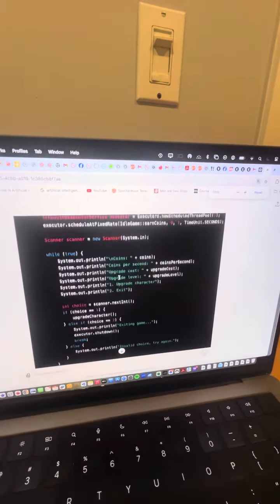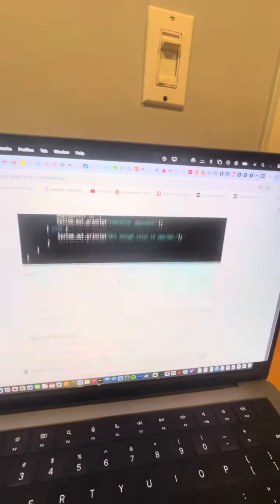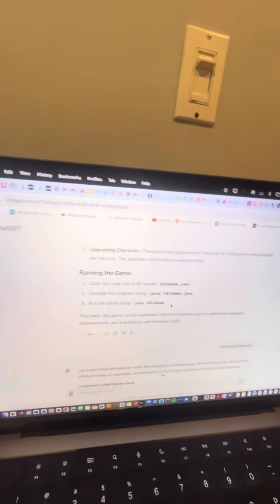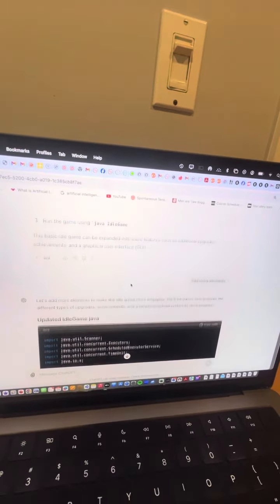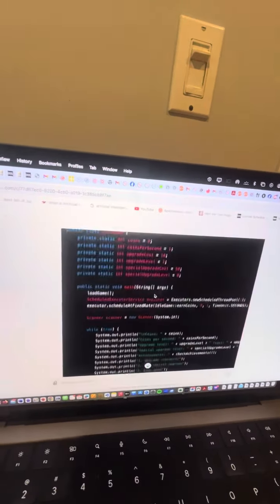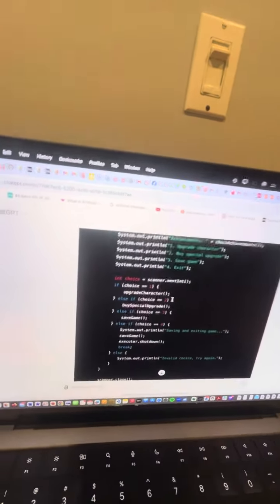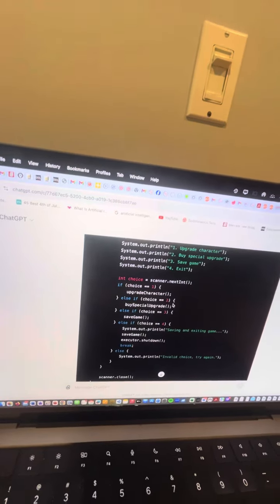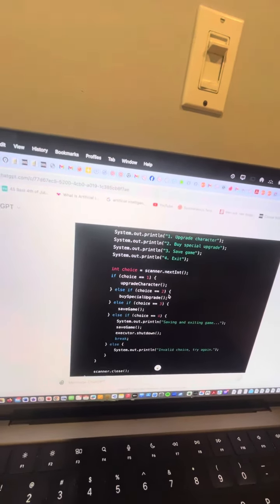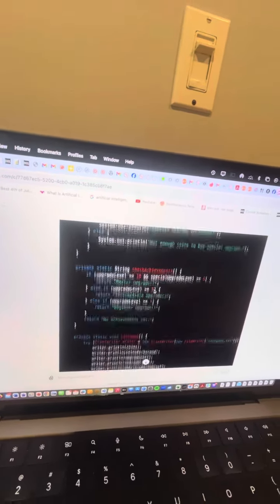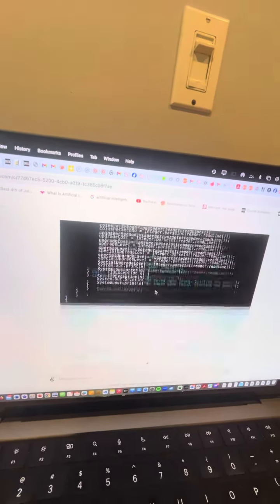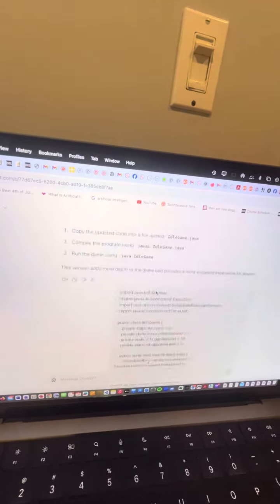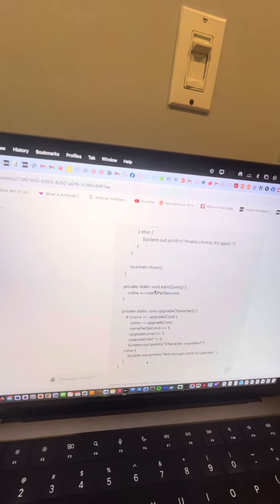And then it gives me an idle script. And then I say, add more elements. And then it adds a couple of choices to save game or exit the game. That's basically it. Or intermediate upgrade, but it's not really anything really.